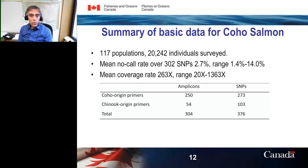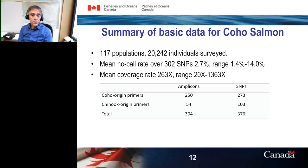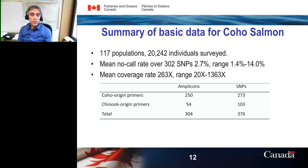For our Coho panel, we have 250 amplicons with Coho-origin primers that were originally identified in Coho, and just over 50 from Chinook-origin primers. Some amplicons have more than one SNP per amplicon that we track. So we're tracking 304 amplicons with 376 SNPs total. For parentage analysis, we only use one SNP per amplicon, but for genetic stock identification it is possible to use haplotype frequencies, so the additional SNPs will see application in our haplotype frequency work.